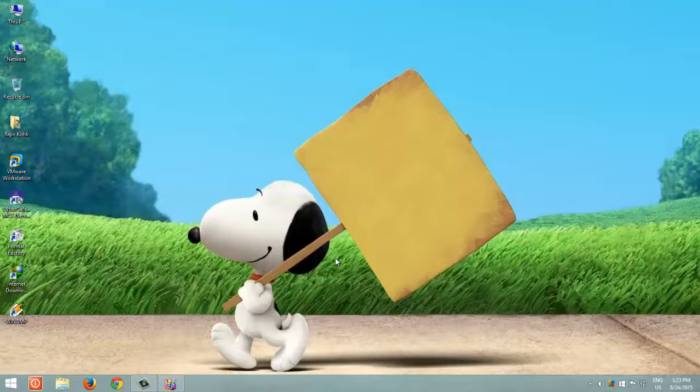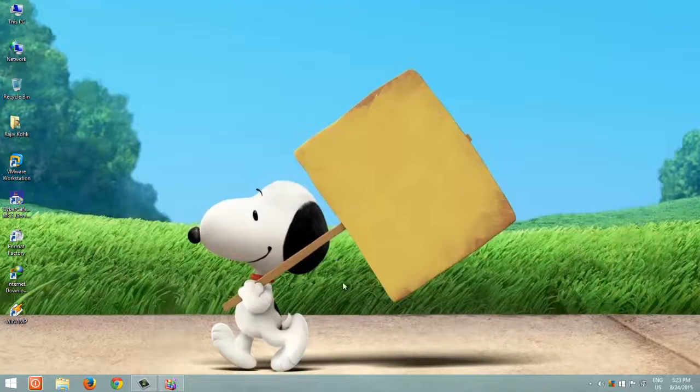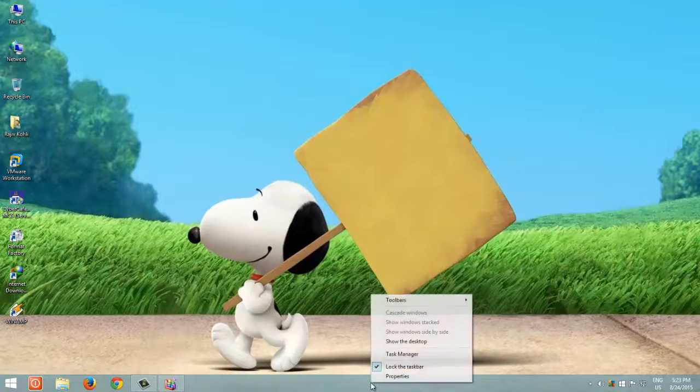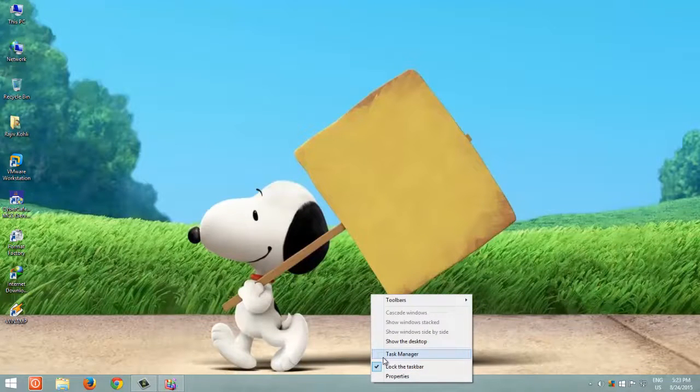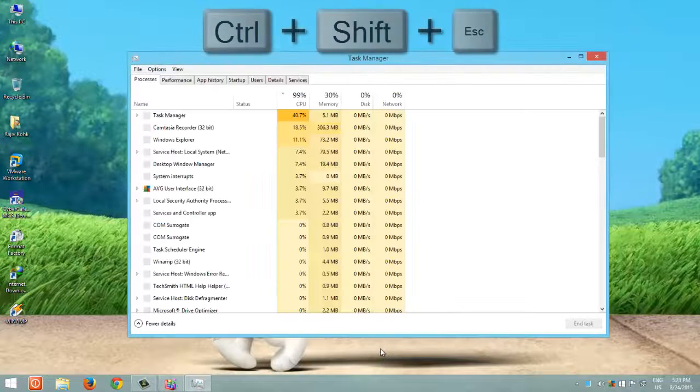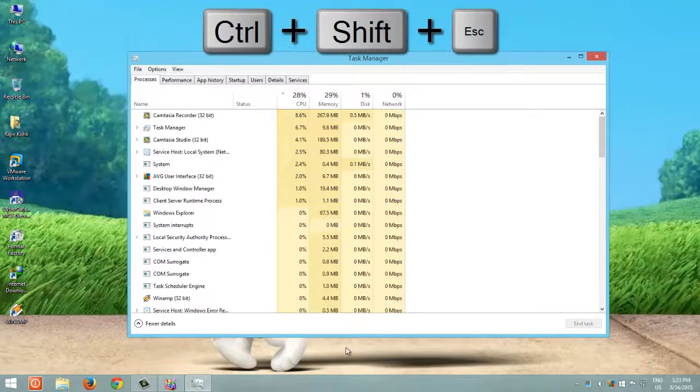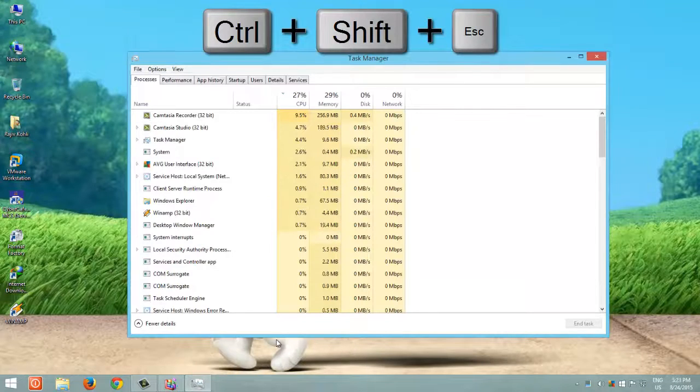The easiest way to change the Processor Affinity is to use the Task Manager. To launch Task Manager, right-click on the taskbar and then click Task Manager, or you can press Ctrl+Shift+Escape to open Task Manager.